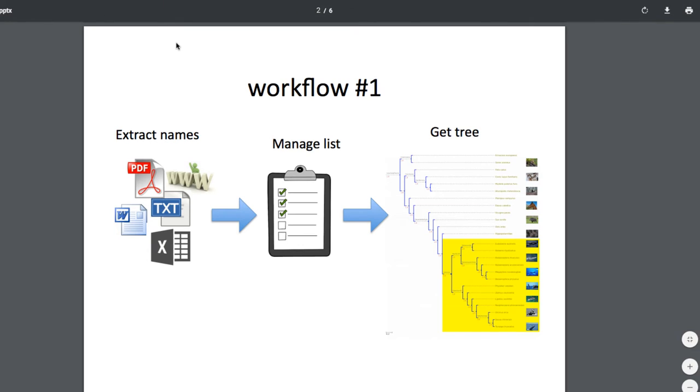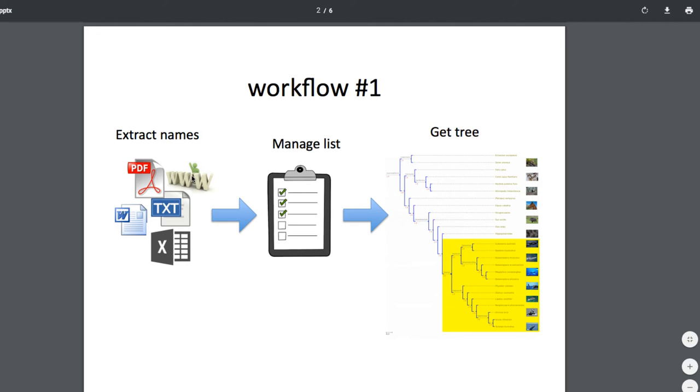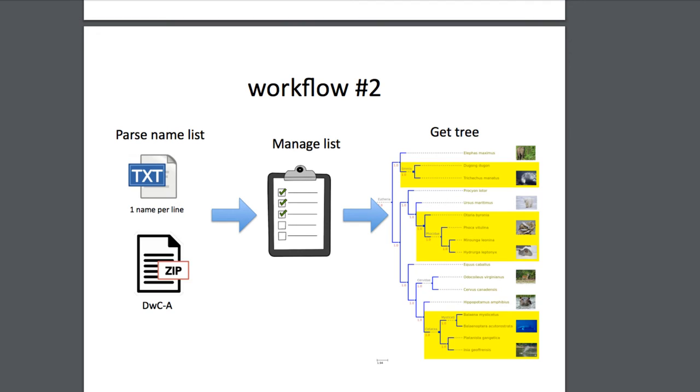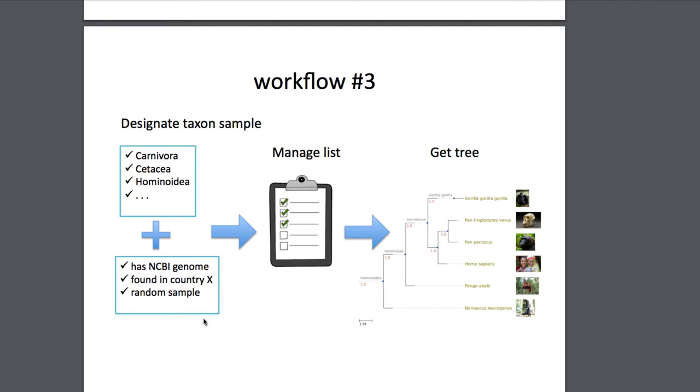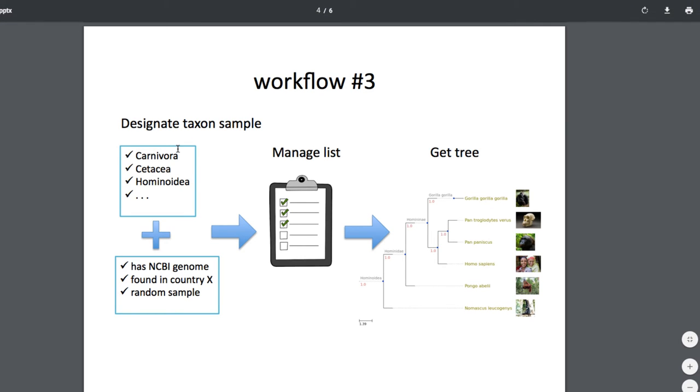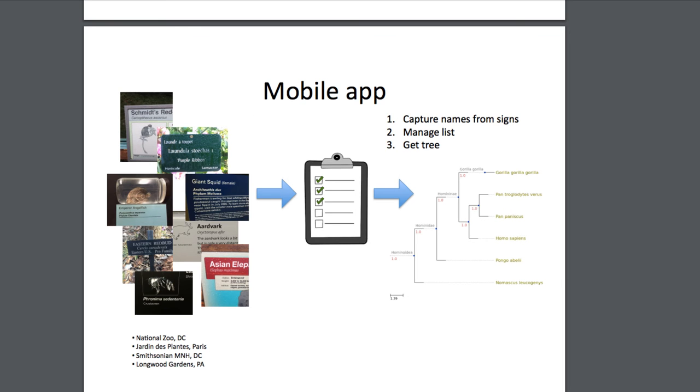Okay, so just to review, we've gone through three different workflows. One starting with a text file or a PDF file where the names are extracted out of a larger body of text. There's a second workflow where you have specifically a list with one name per line or, for aficionados, a list in Darwin Core Archive format. And then it's also possible to designate a taxon and then create a subset from that. There's also a Phylotastic mobile app and the workflow for that is to capture names from signage using optical character recognition and then to manage those lists and to use them to get trees.